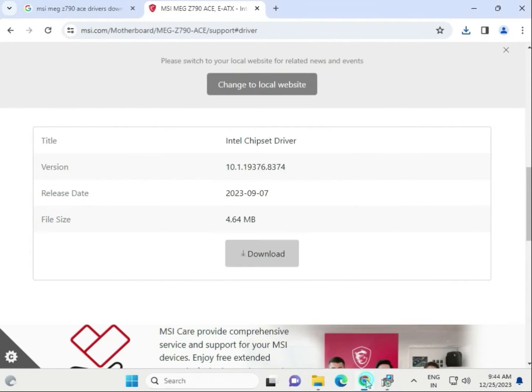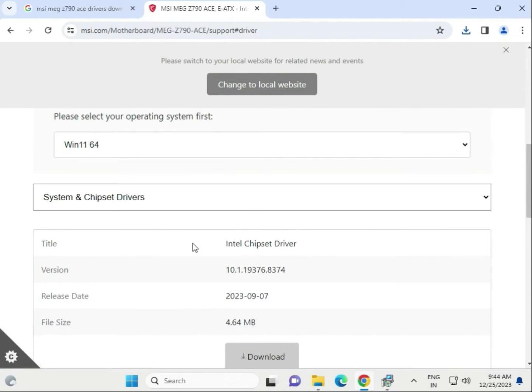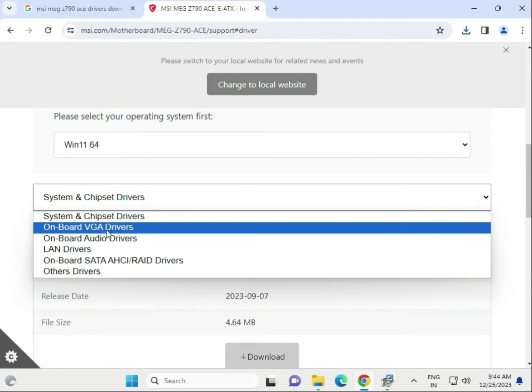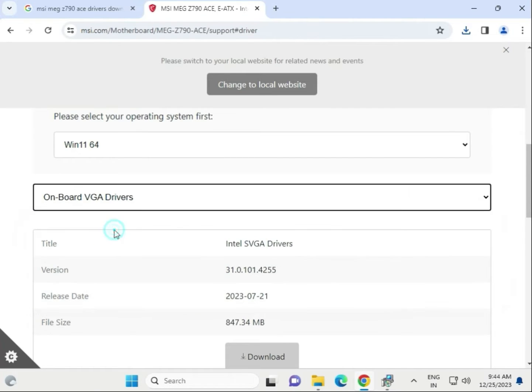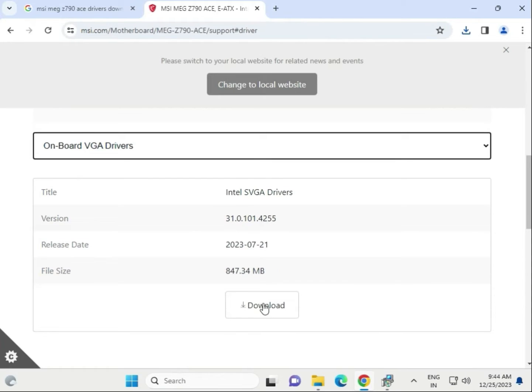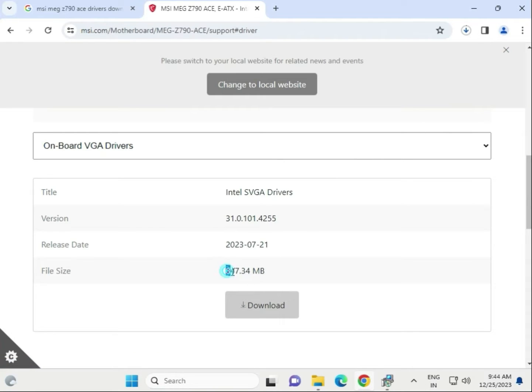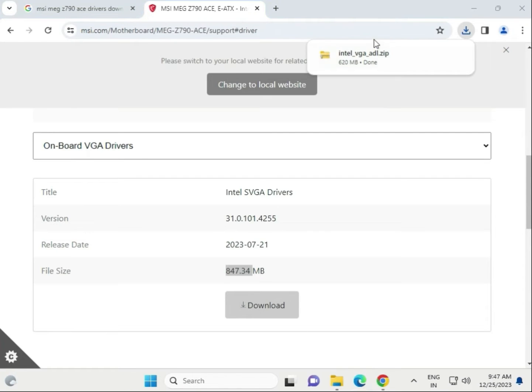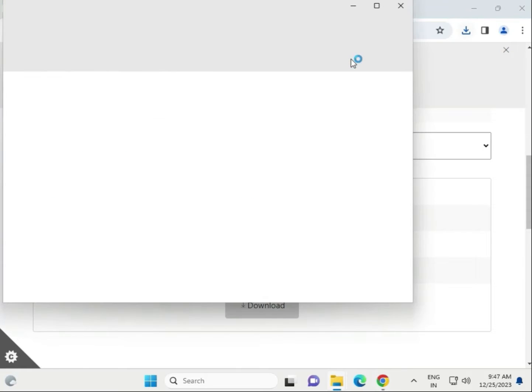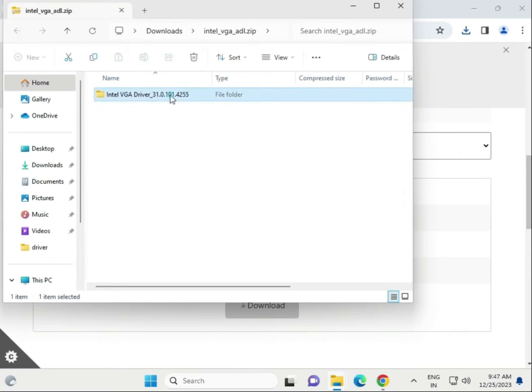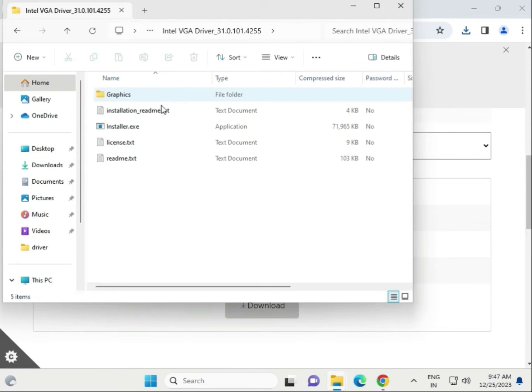Try to download next onboard visual driver, means display driver. Same, click to download. It will start, almost that size. Now it is completed, single click to open, open this folder.